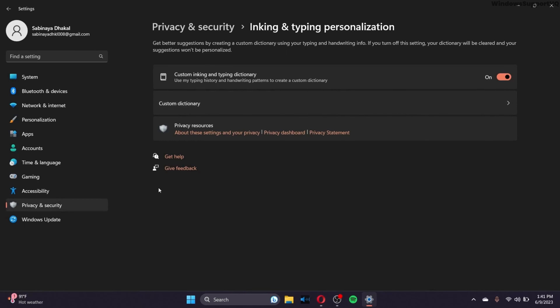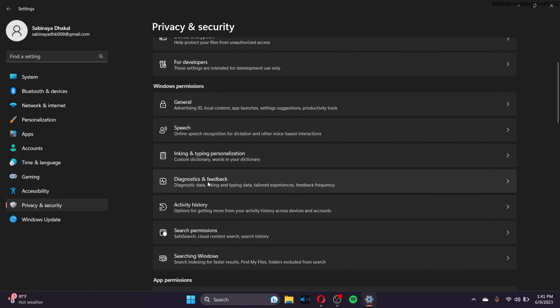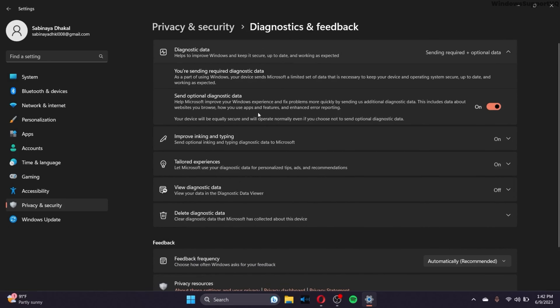Go to Privacy and Security again and go to Diagnostics and Feedback. You can turn off the Send Optional Diagnostic Data option. Do not turn this off if you have joined the Windows Insider Program — that is important to keep in mind.